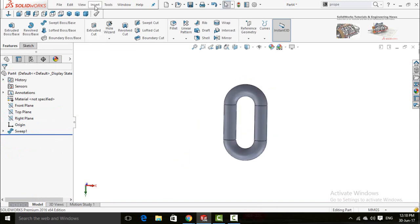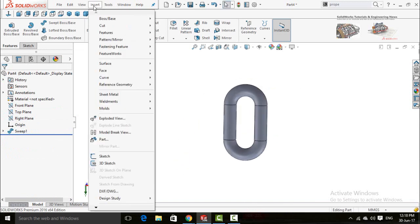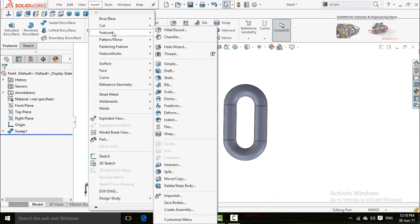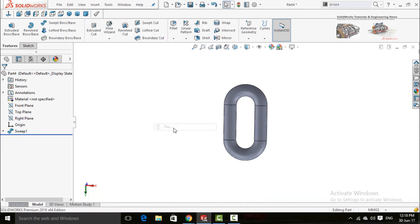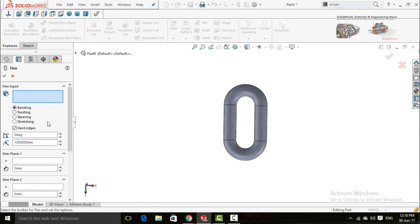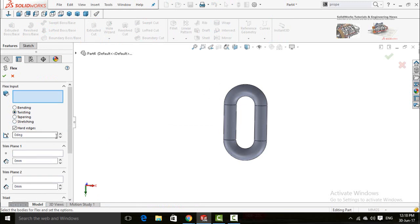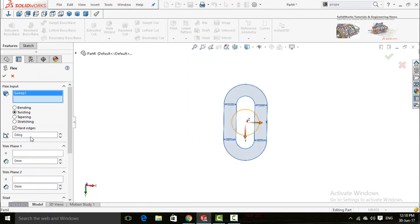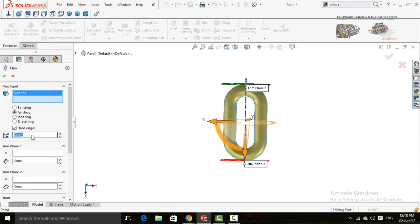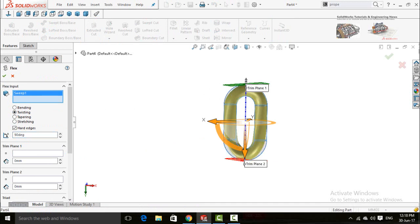Now click on the insert button and then features. In features, select flex command and check this option twisting. Now select this body and type 90 degrees. Now press OK button.